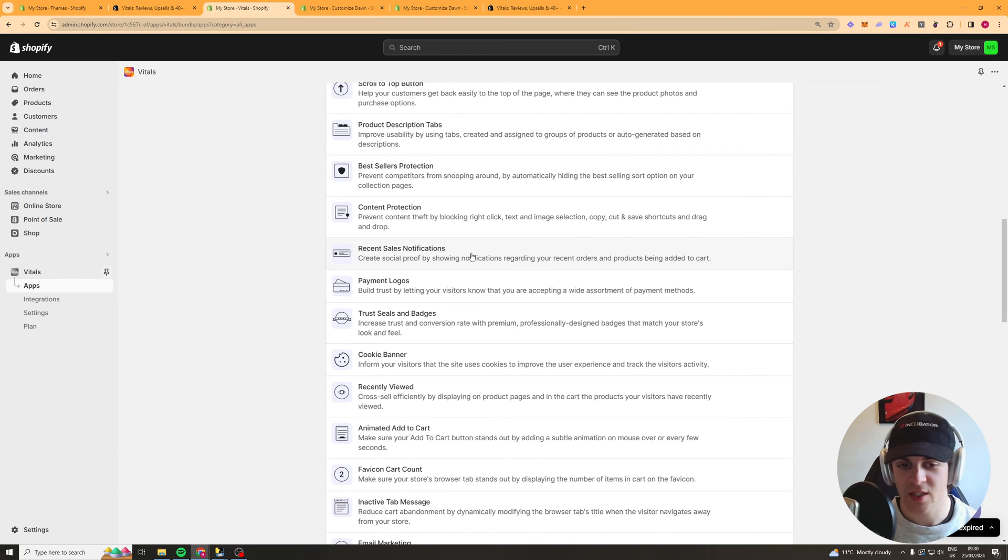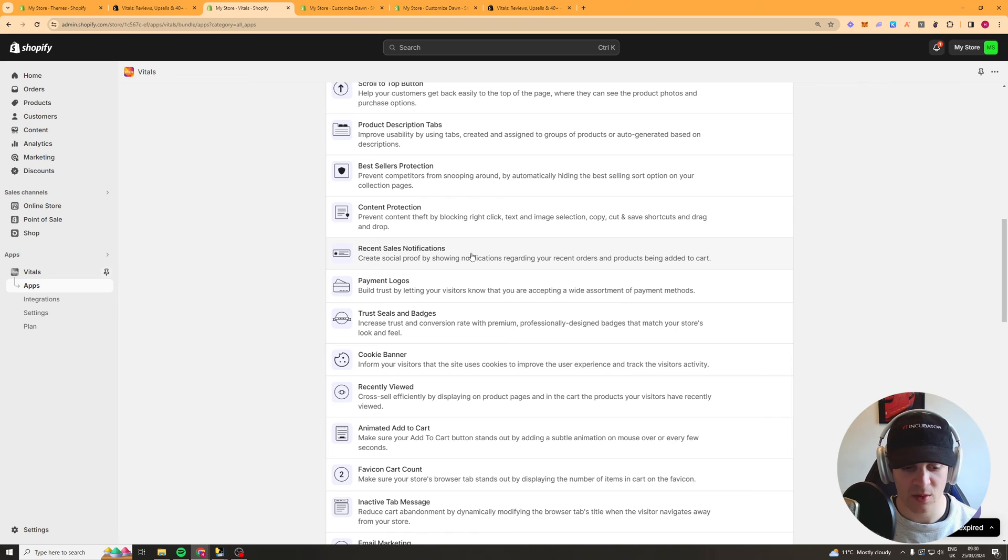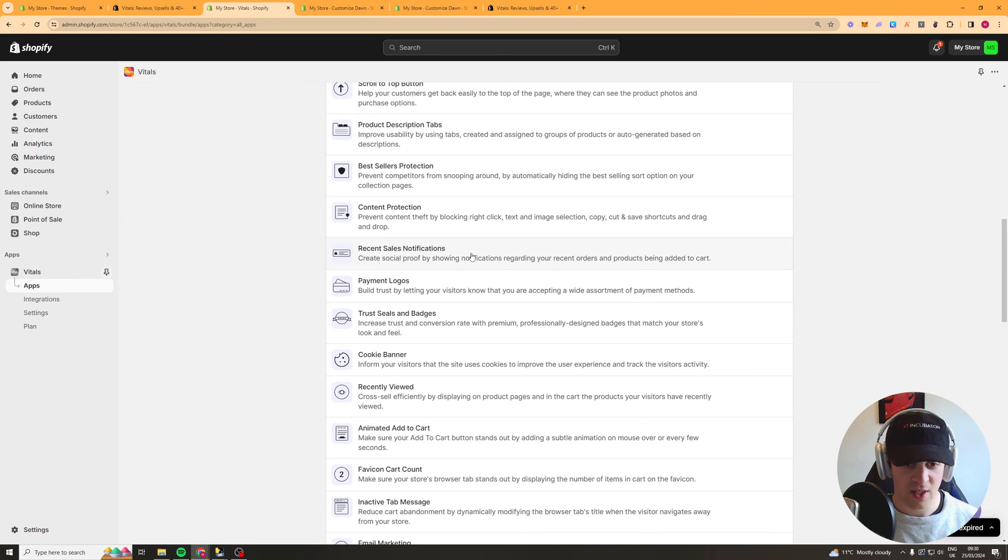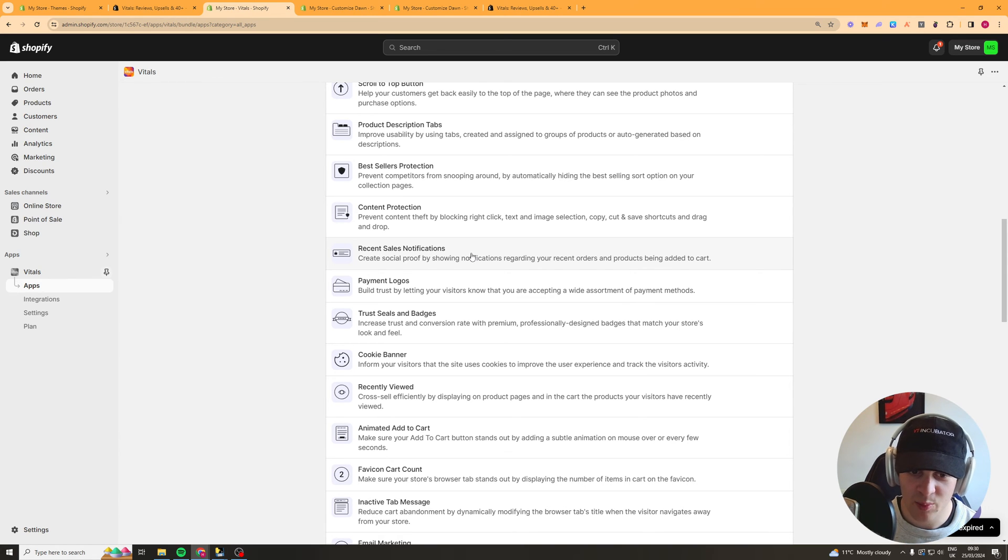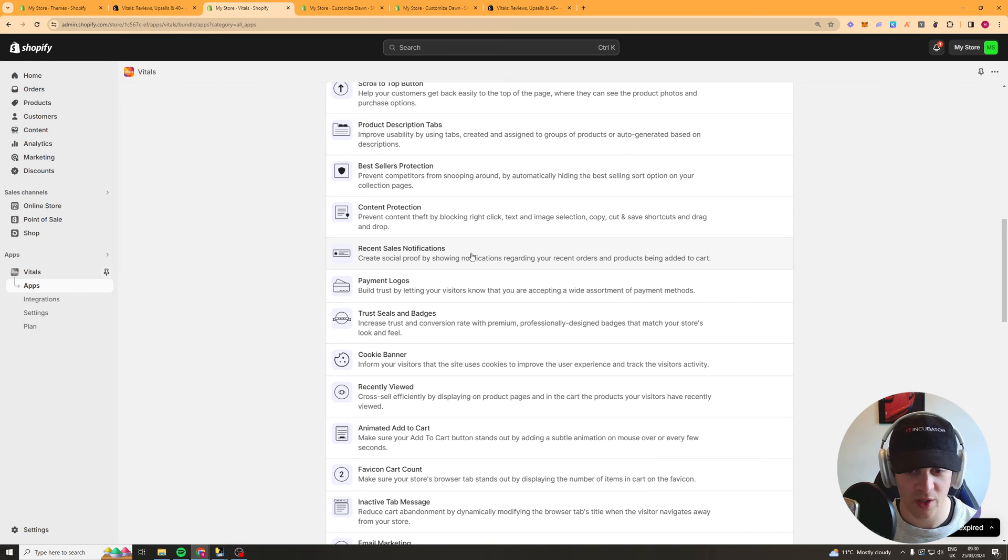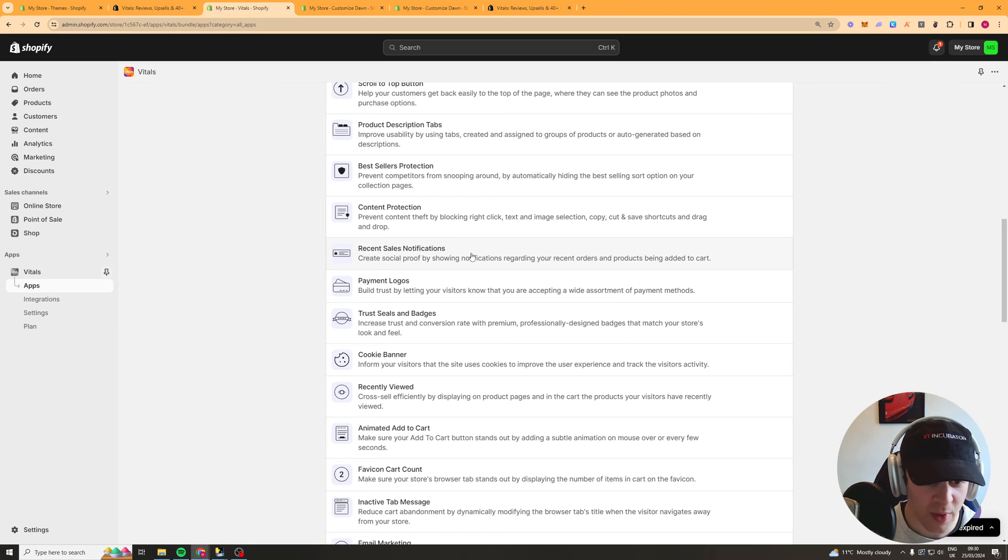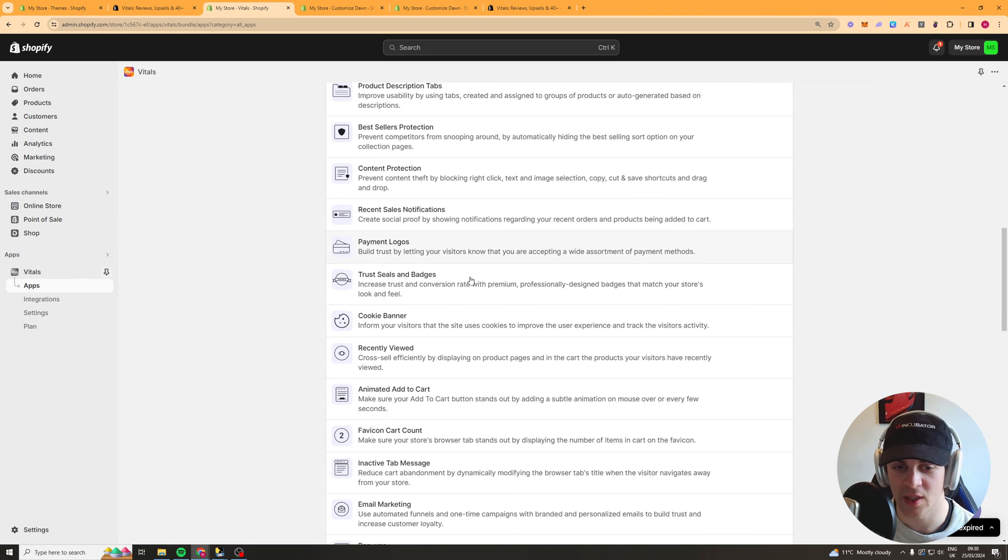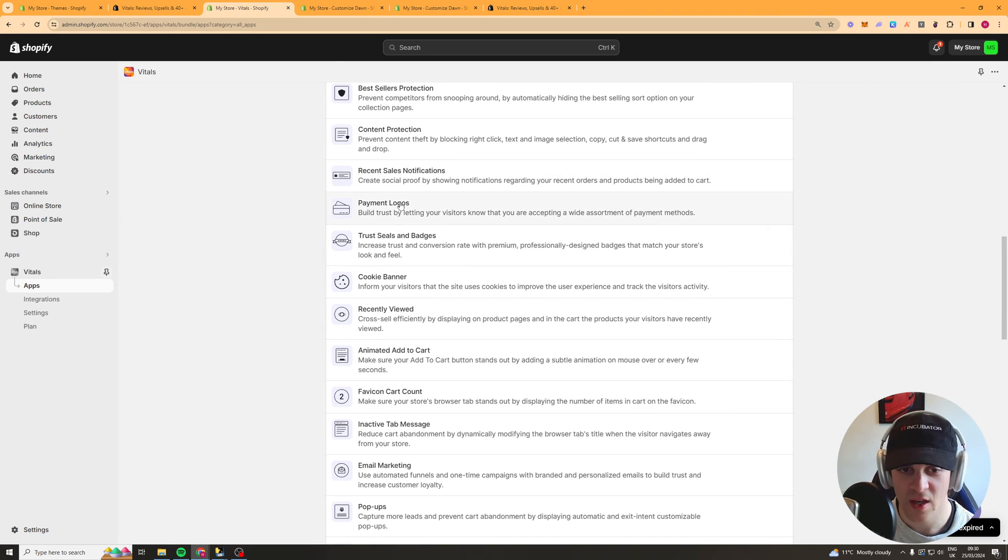Recent sales notifications this is like a little pop up in the bottom left of your screen and it creates some social proof it basically says someone's purchased this product five minutes ago it makes people think that your website is more popular it's good for building trust as well that kind of stuff.